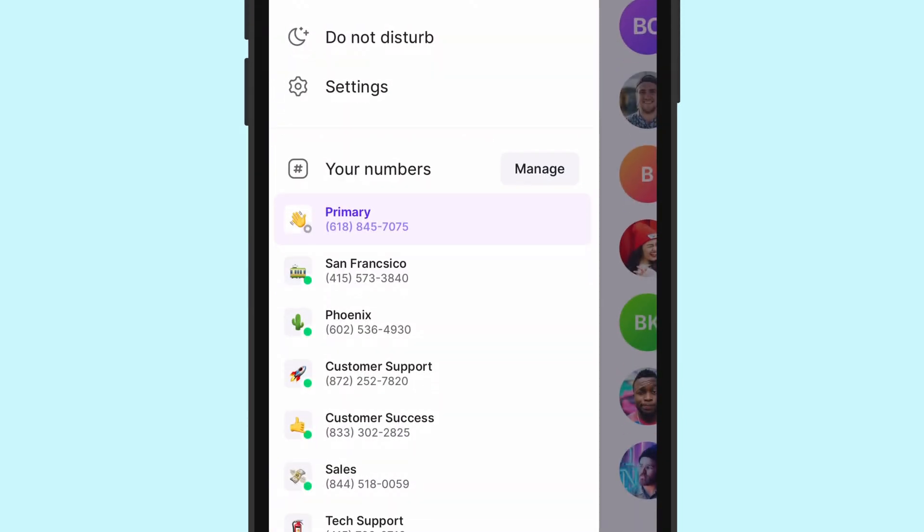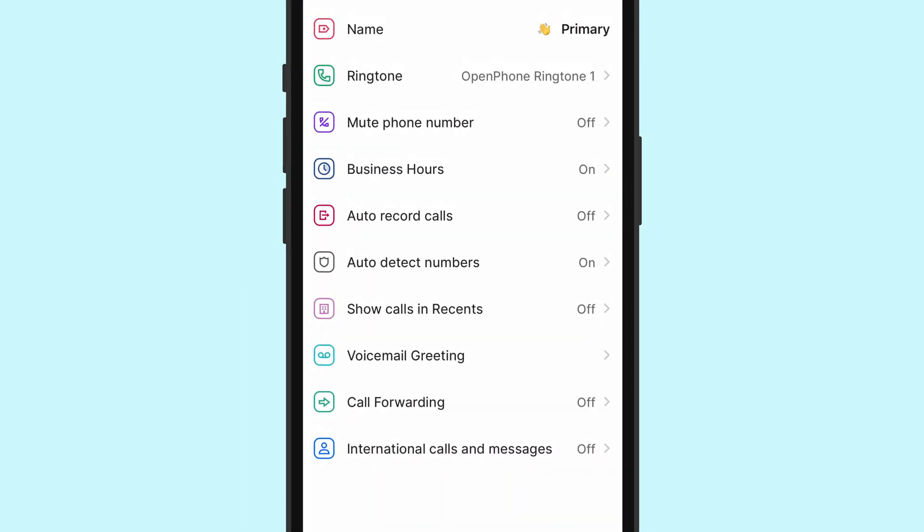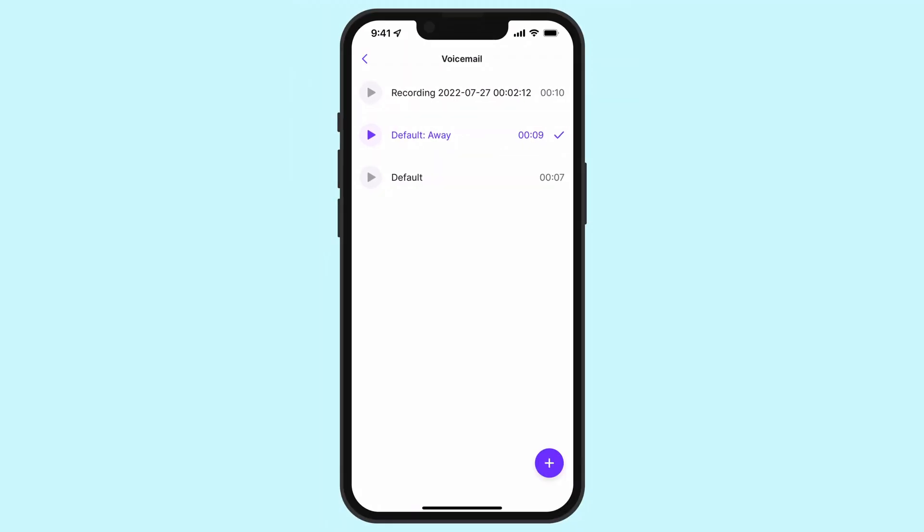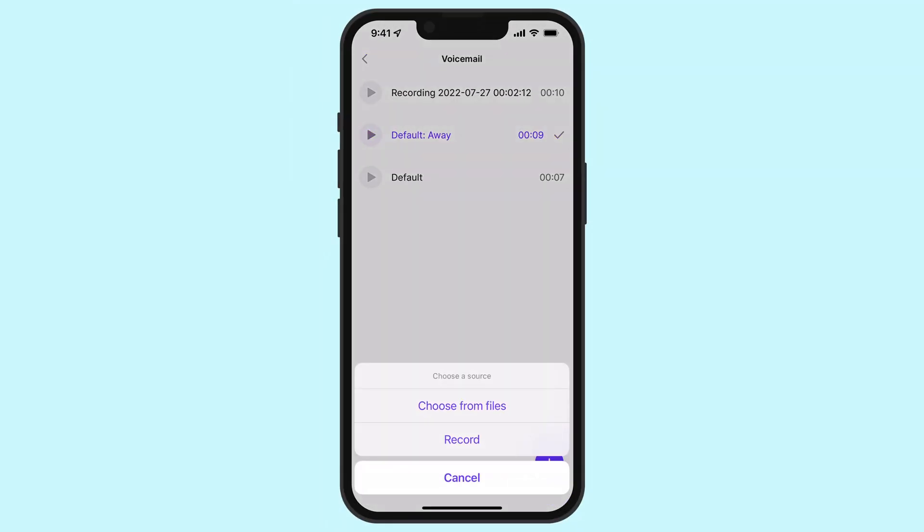next tap on Manage next to your phone numbers, then select the phone number you'd like to change the voicemail for. You can then hit Voicemail Greeting, and here you'll be given the option to either record your new custom greeting or upload an MP3 file.